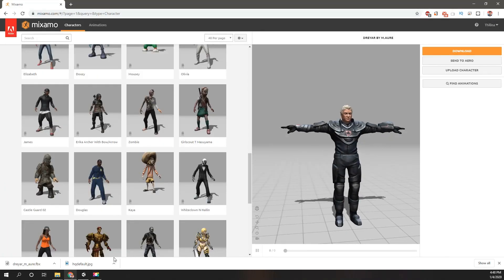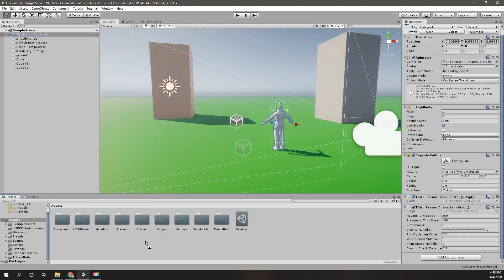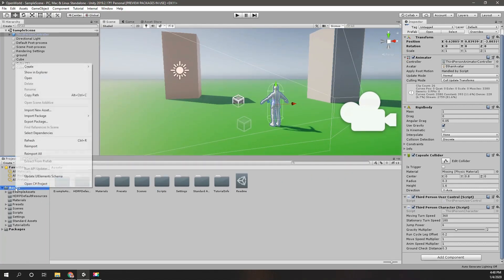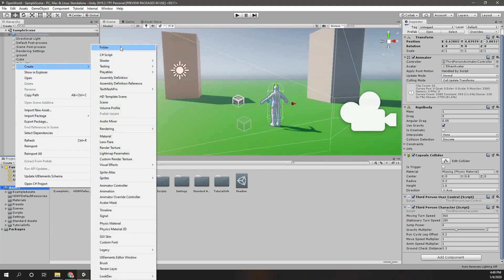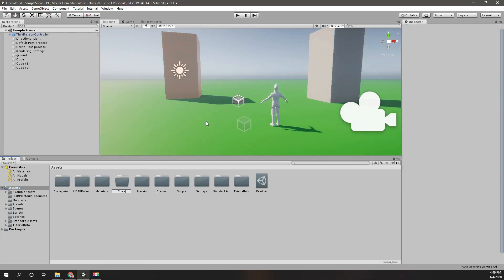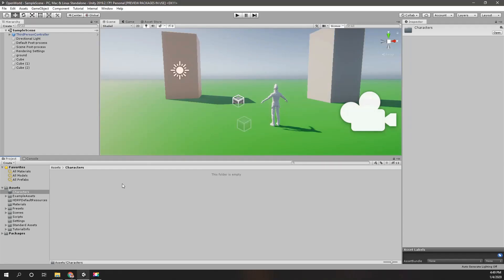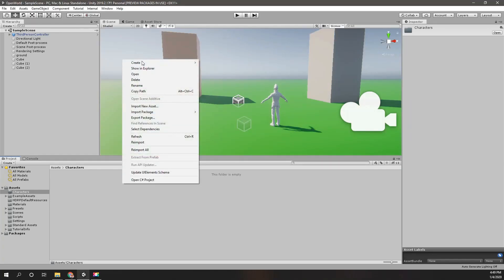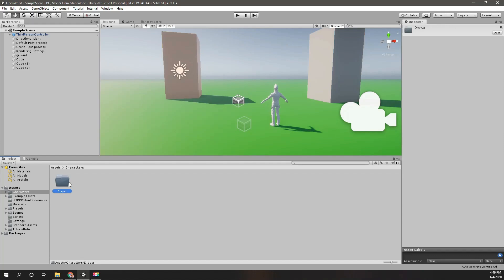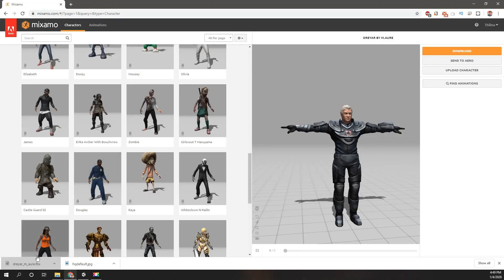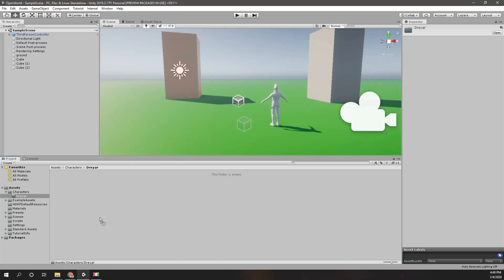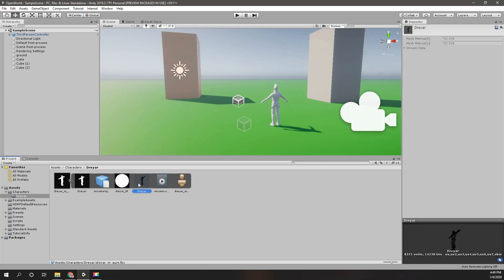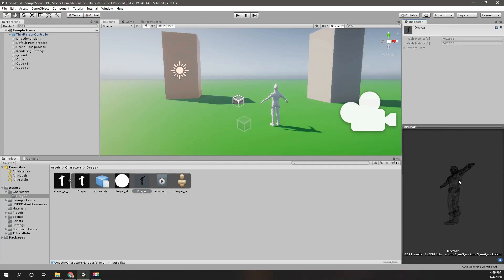Let's download this. The name is Dreyamore. I'll create a new folder called Characters and create another folder called Dreyah. Let's put this character inside the Dreyah folder. Alright, this is how it looks.